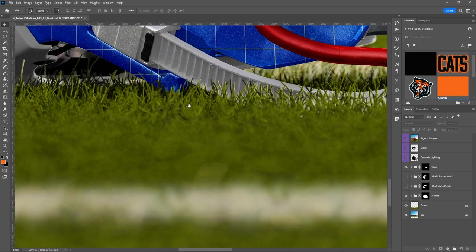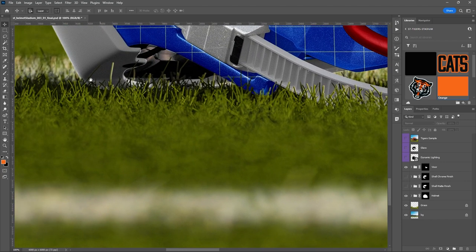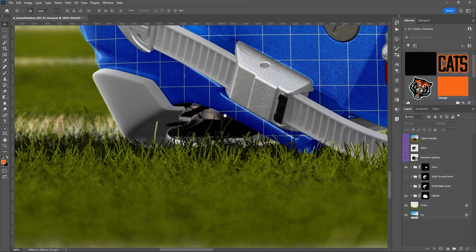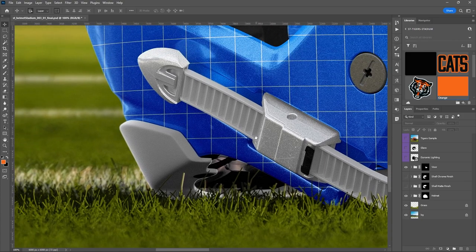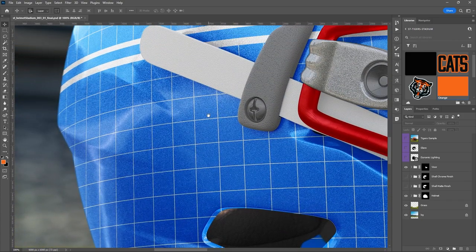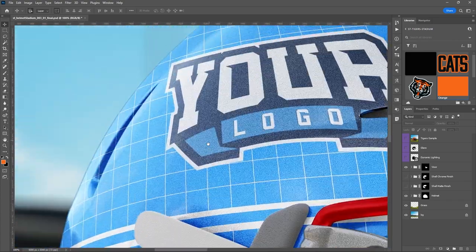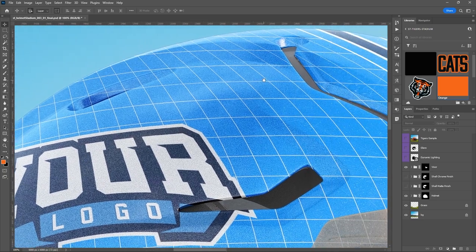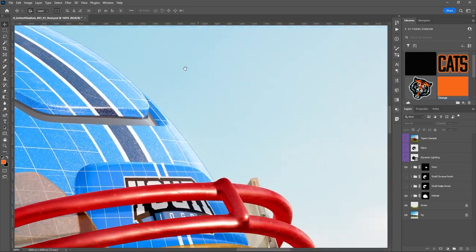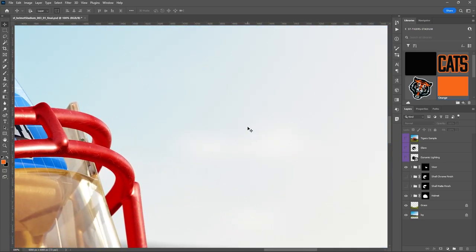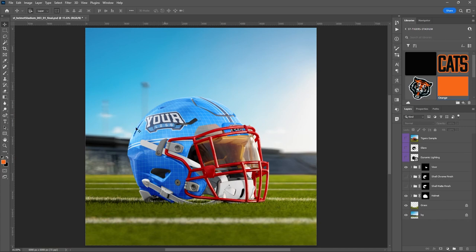Now we're down to the grass — you can see every individual little blade of grass. The foreground is blurred to give it that realistic effect. I'll hit Ctrl+0 to zoom all the way back out.